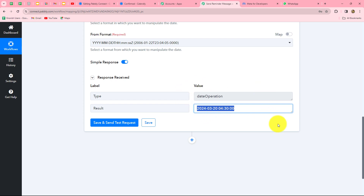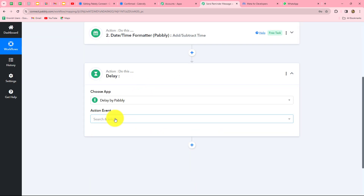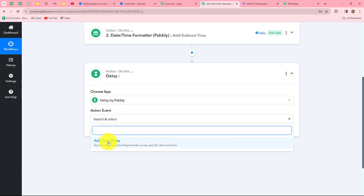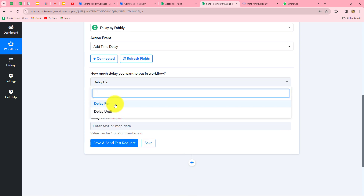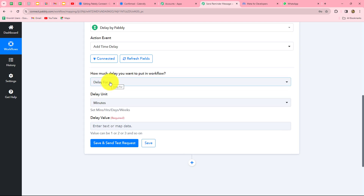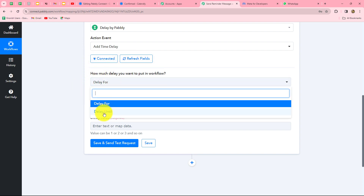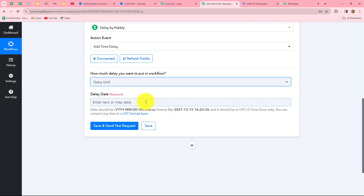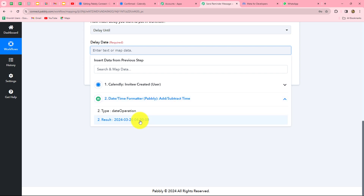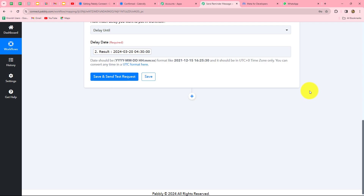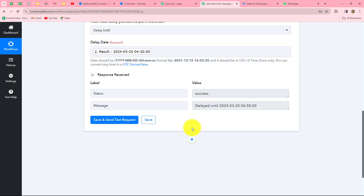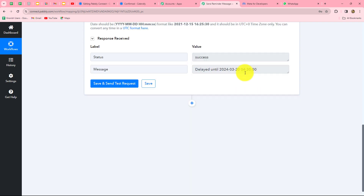For 'Delay Until,' we map the formatted date (with 30 minutes subtracted) in UTC format as required. Clicking save and send test request, we can see the workflow is delayed until March 20, 2024 at 4:30 UTC — which corresponds to 10:00 AM IST, meaning the workflow will trigger 30 minutes before the 10:30 AM appointment. Now we add a further action step to send the WhatsApp messages to both client and host.